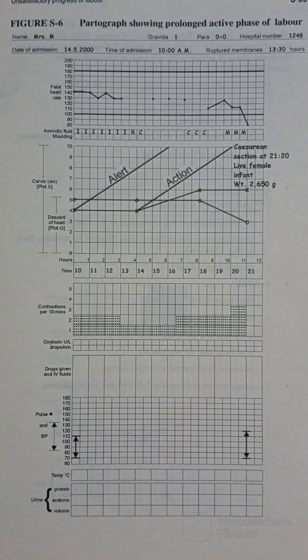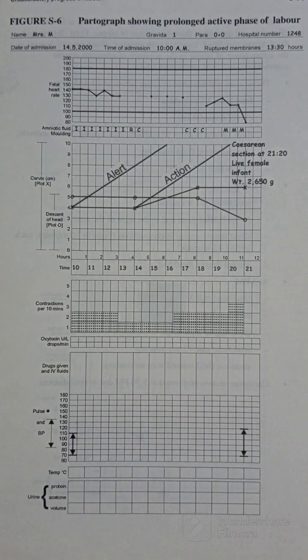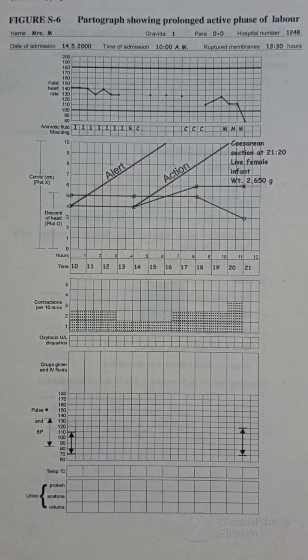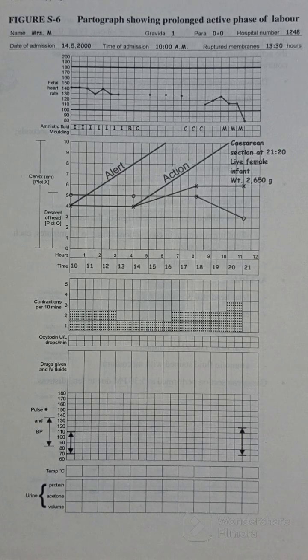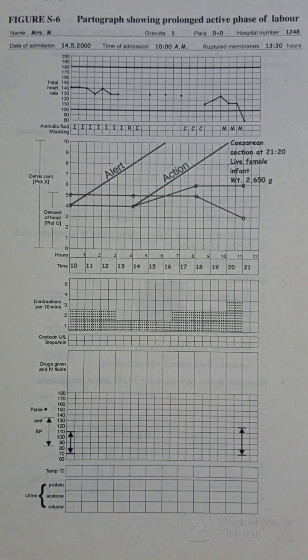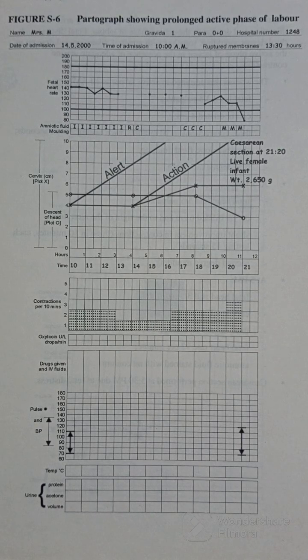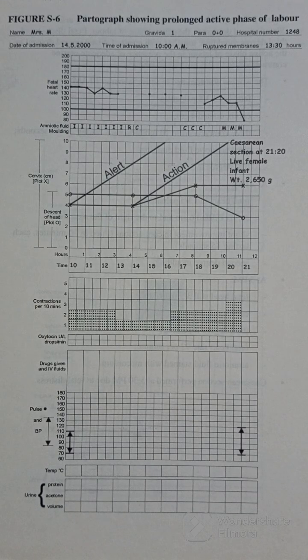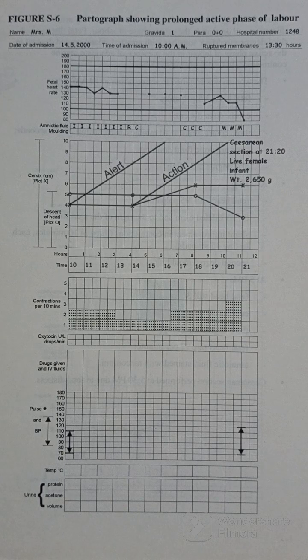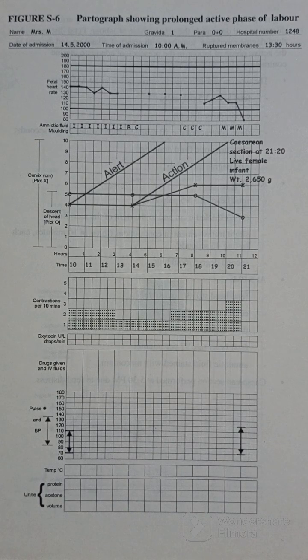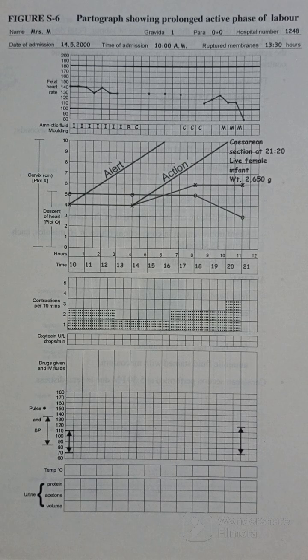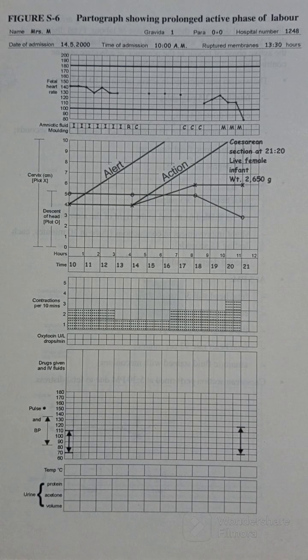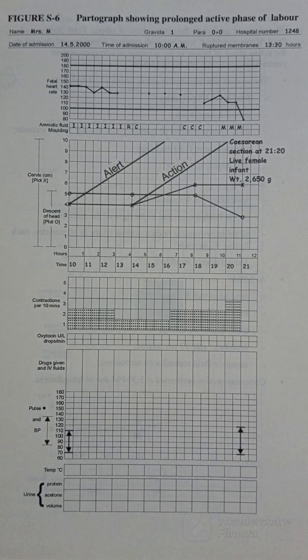So this is a prolonged active phase of labor because the woman was in active phase. There's also prolonged latent phase of labor when the woman is not yet in active phase, is not yet four centimeters dilated. That will be called prolonged latent phase of labor.